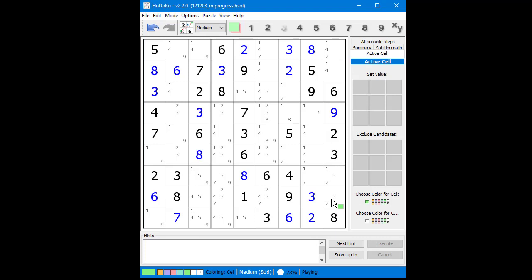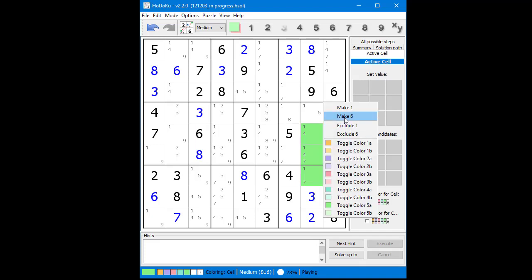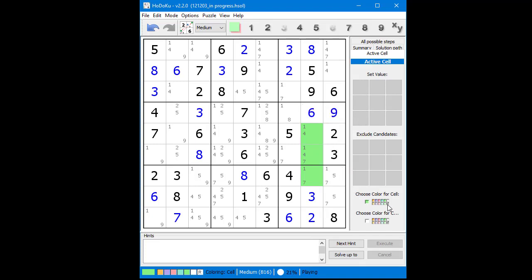We find another naked triple and choose green from the color palette to highlight it. Since 1, 4, and 7 possible candidates can only occur in the highlighted cells making up the triple, the possible 1 candidate from the cell in Row 4, Column 8 can be removed. With only one value remaining, we choose 6 as the value of the cell. We click on the R button to reset the highlighted cells, then select Reset View from the View menu to hide the color palette.